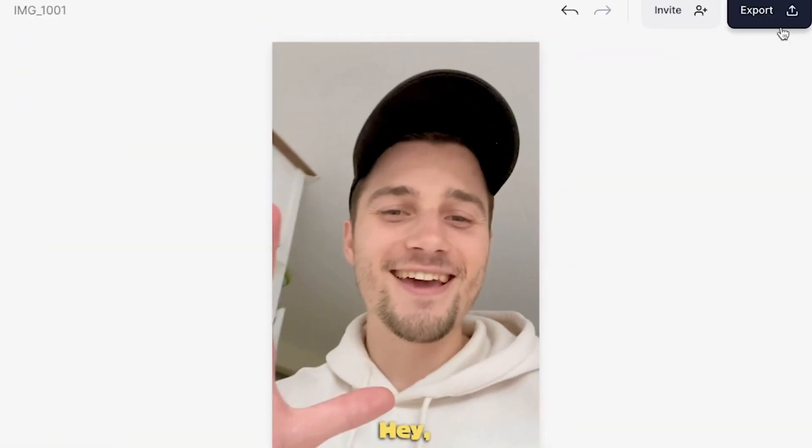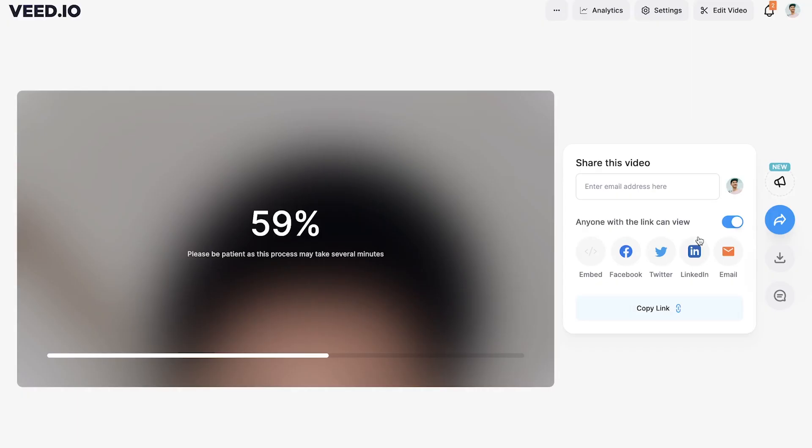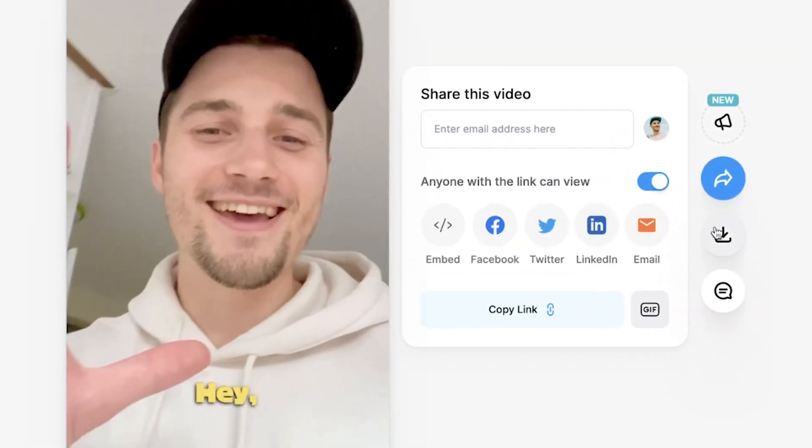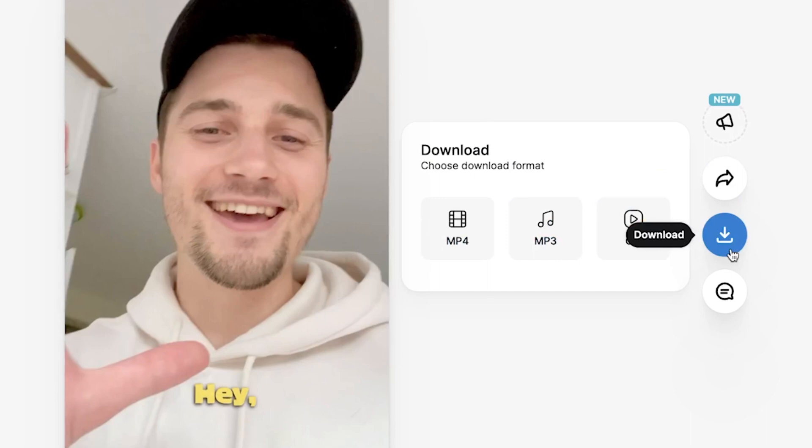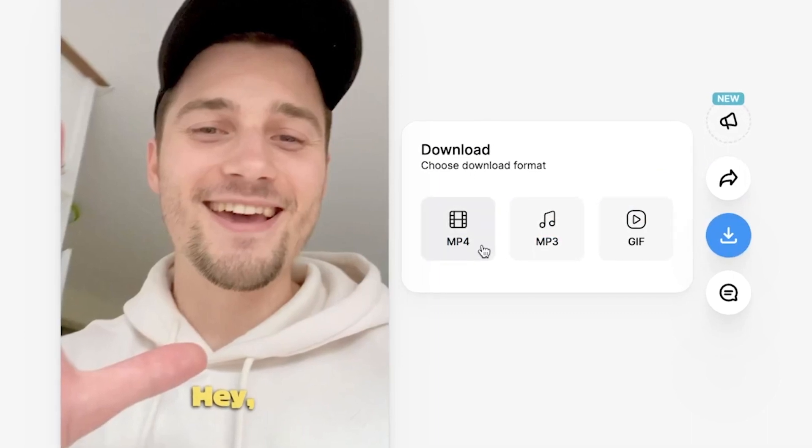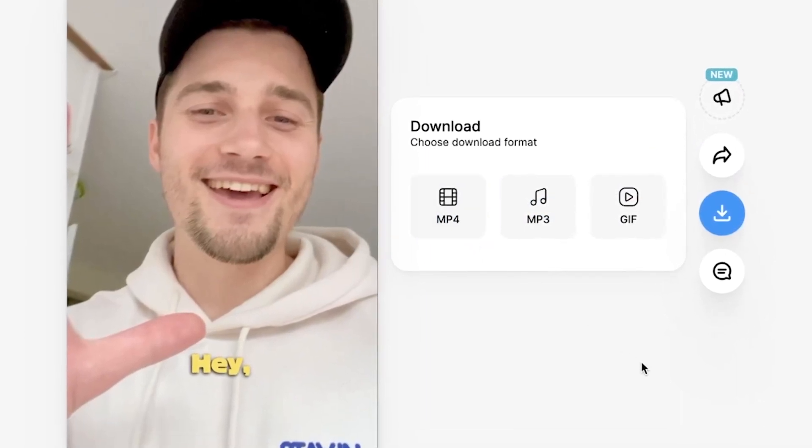Now you can easily export the video in the right top corner, and then the video is going to be rendered and you can easily share the video with your friends and family, or you can instantly download the video as an MP4 straight to your device. And that's how you add one word at a time subtitles to your video. I hope this video was helpful. For now, thank you so much for watching. Good luck and see you next time.